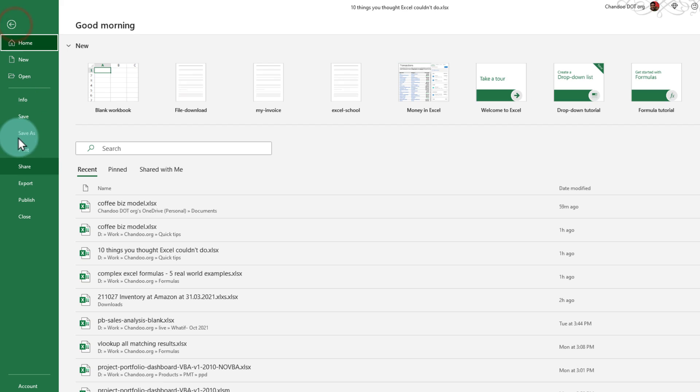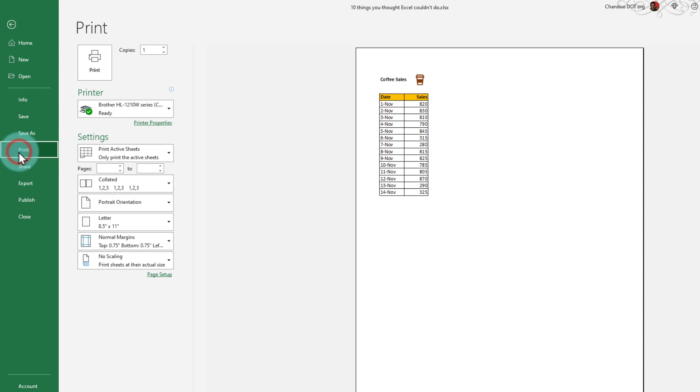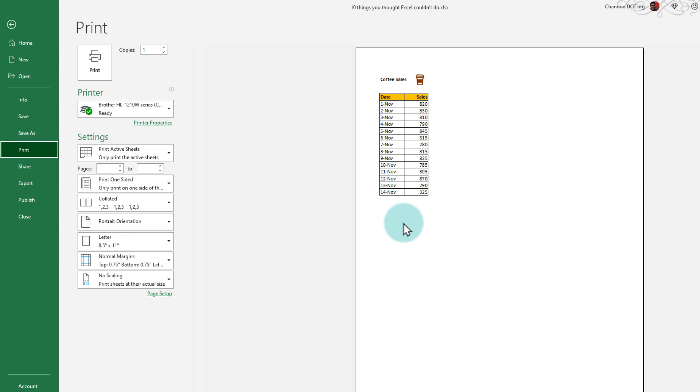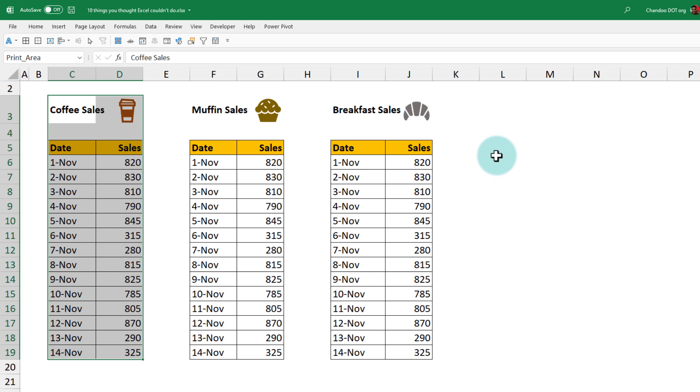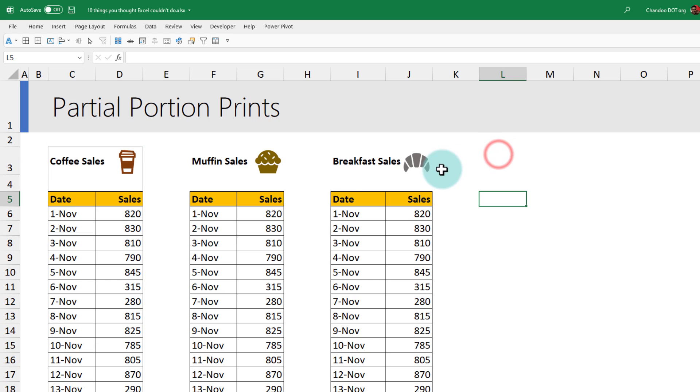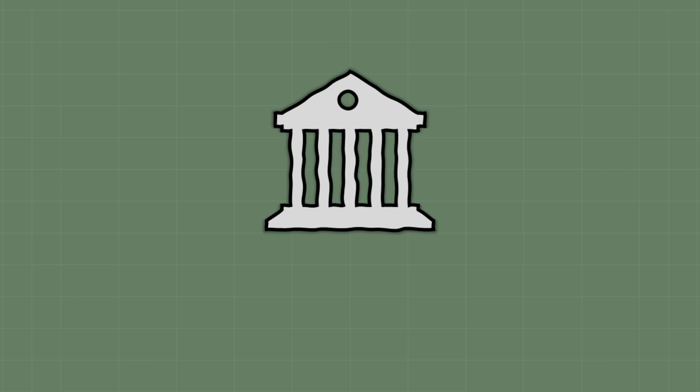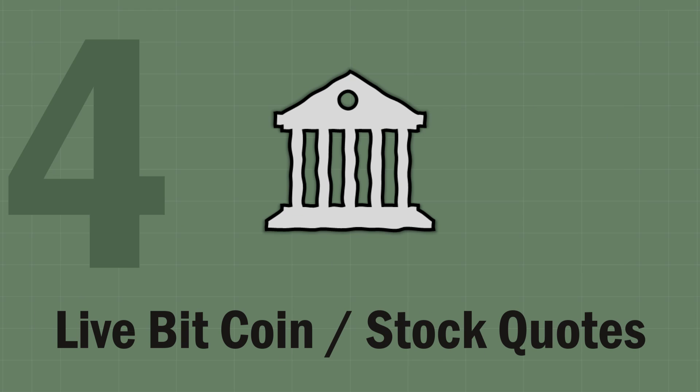This will tell Excel that this is the only portion that you want to print. Now if you go to file print, you'll see that only that bit is being printed, but when you go back to the sheet you will still see all of your data.